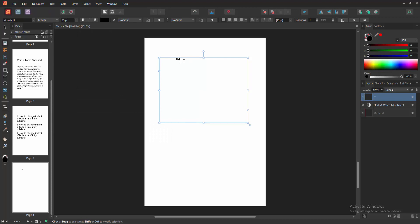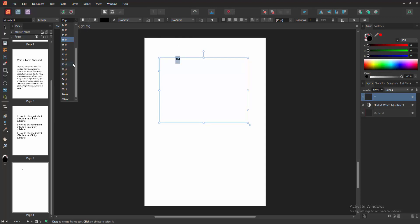But we can see this symbol size is so small. Now we want to make this symbol size bigger. Select the symbol and select the font size option, and increase the font size.